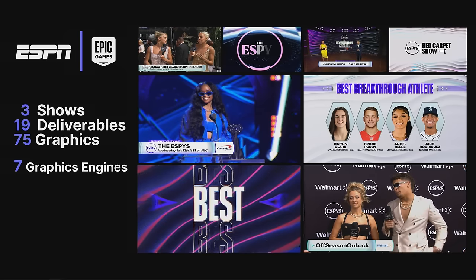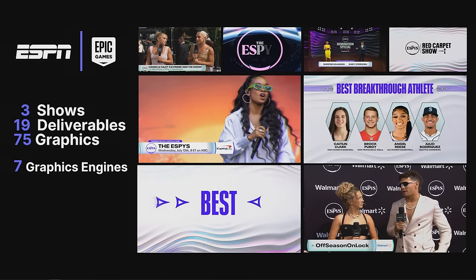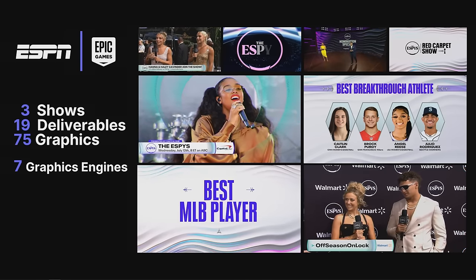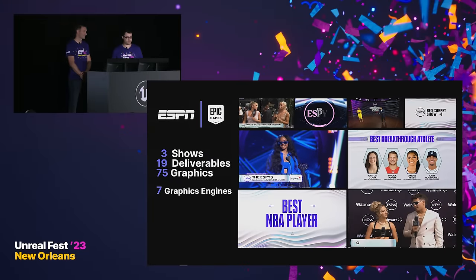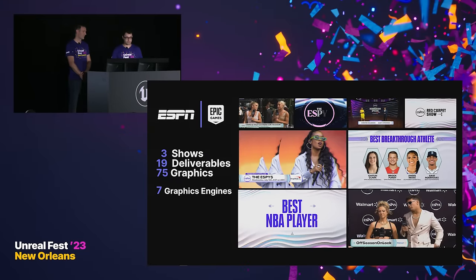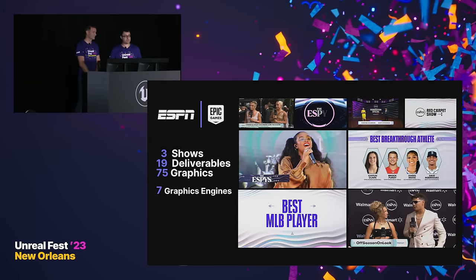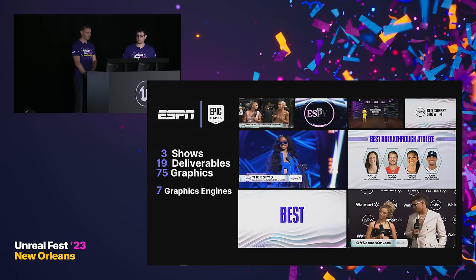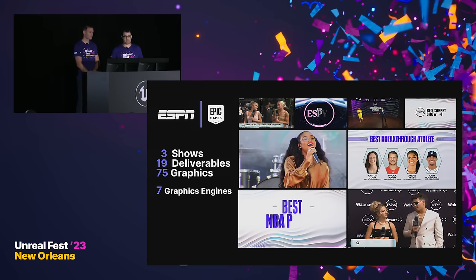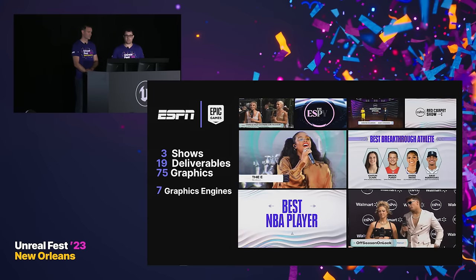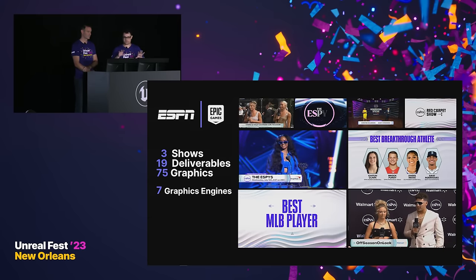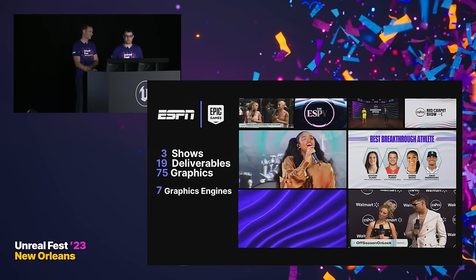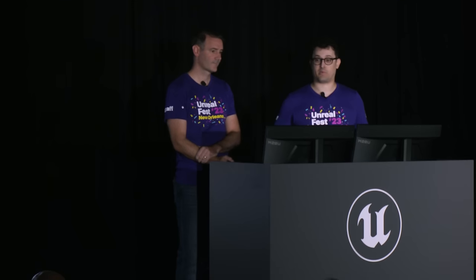The deliverables for this project were pretty ambitious — three complete shows, one including a live show that was essentially the red carpet equivalent. That's 19 deliverables, nothing to sneeze at, with 75 total graphics running across seven graphics engines. There's the ability to switch looks at any point because each show had its own change in the color scheme, accommodating all of those across lower thirds, full screens, and various other studio elements they required.